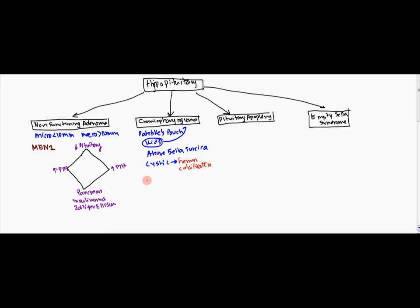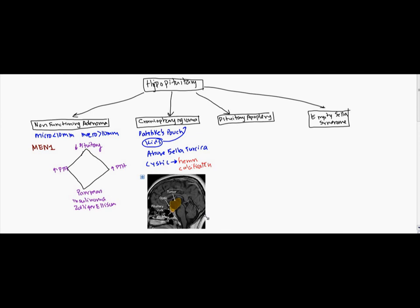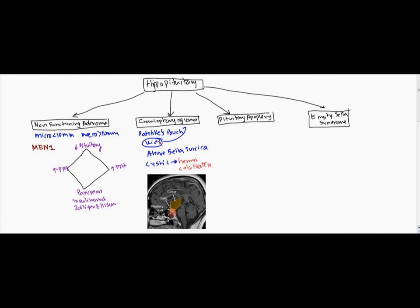The other thing is because if you take a look at the cranial pharyngioma, here's a MRI scan. And what you can notice is right here, this is the Rathke's pouch right here. It's growing into the brain.